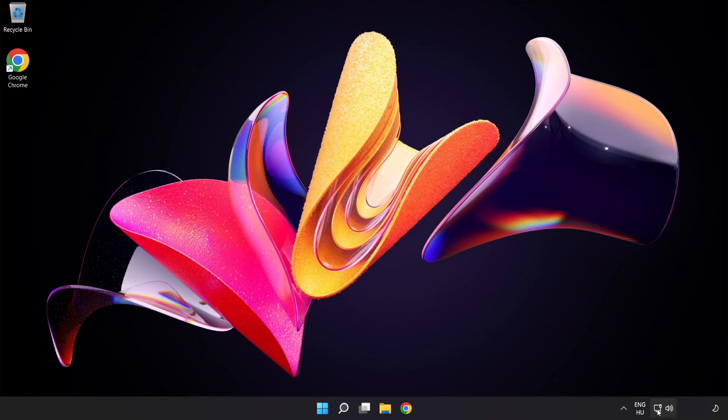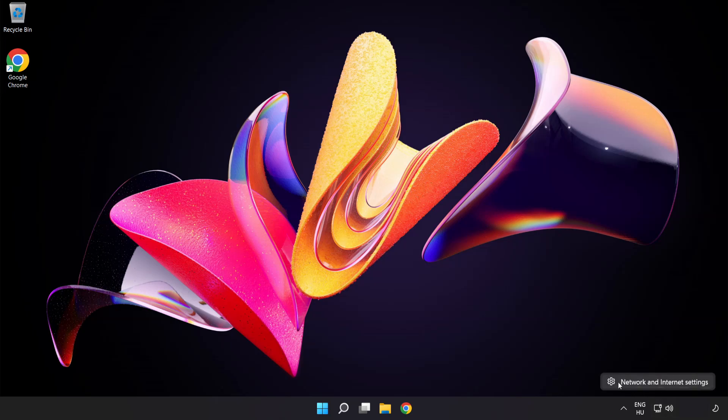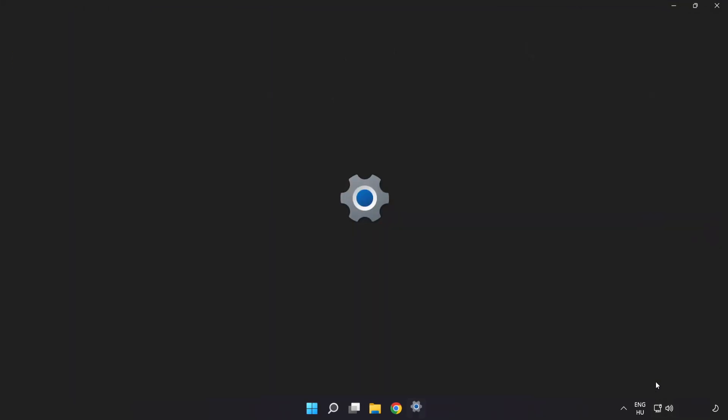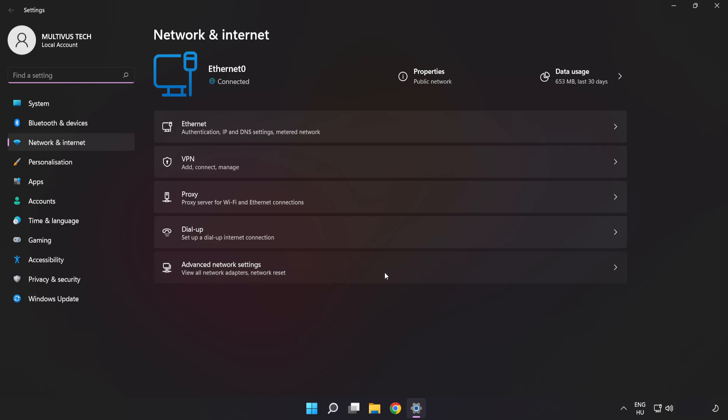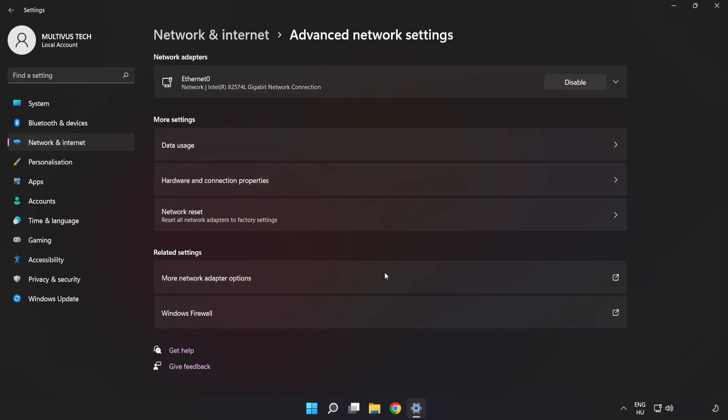If that didn't work, right-click Ethernet and open network and internet settings. Click advanced network settings. Click network reset.